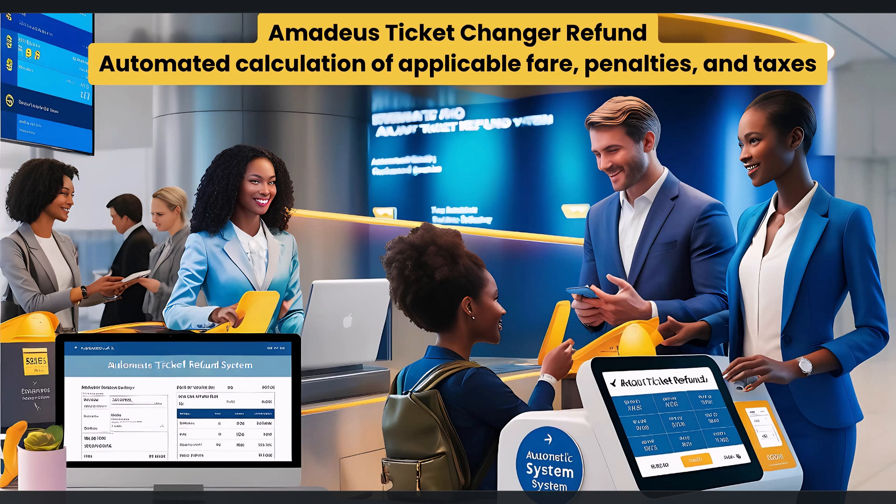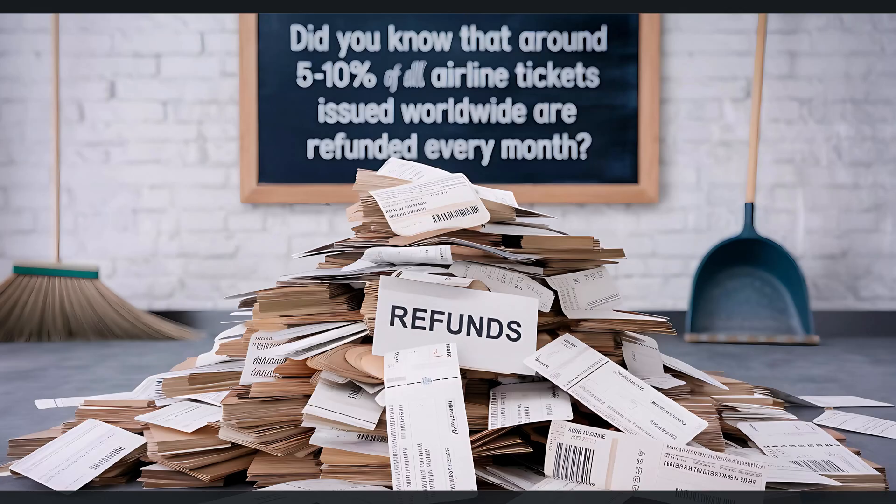Amadeus Ticket Changer Refund: Automated Calculation of Applicable Fare, Penalties, and Taxes. Did you know that around 5-10% of all airline tickets issued worldwide are refunded every month?